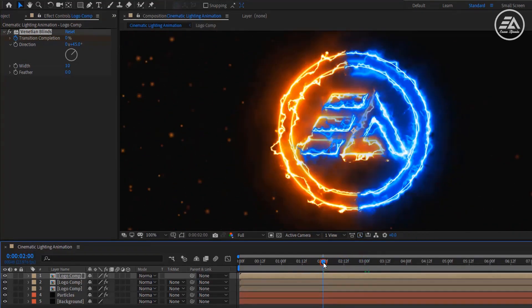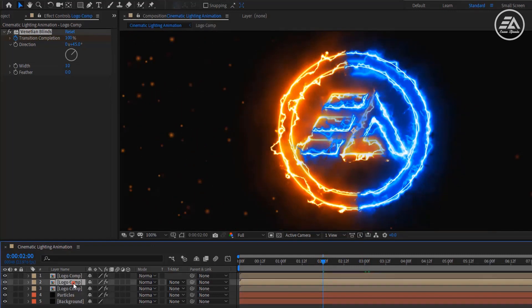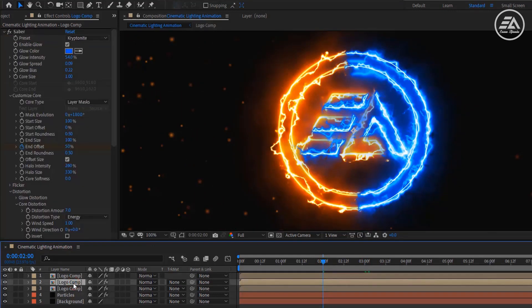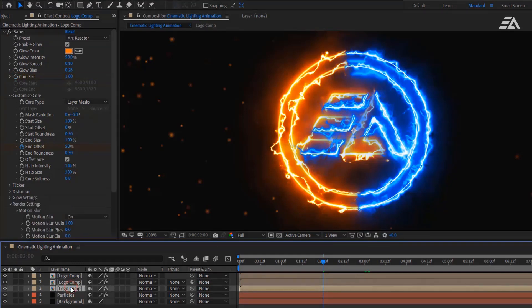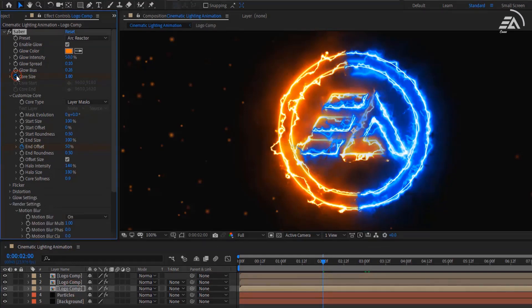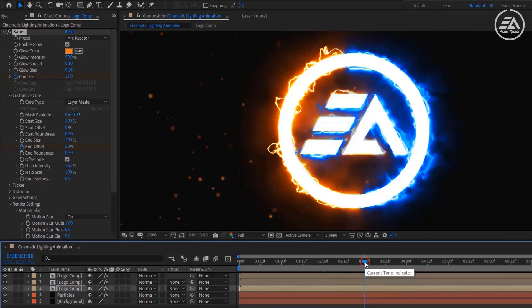Now go to 2 seconds, select the bottom layer, and add a keyframe on the Core Size. Do the same with the bottom layer, add a keyframe on Core Size.